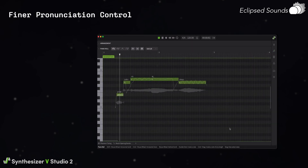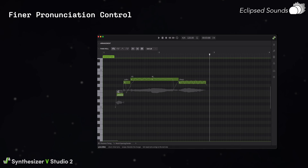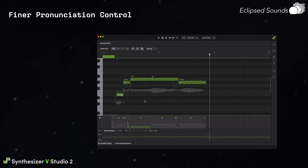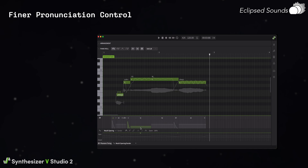Finer pronunciation control. In Synthesizer V Studio 2, you have even stronger control over pronunciation, so you'll be able to change the exact way a vocalist is singing any vowel or consonant. This includes timing, strength, and even the attack of a phoneme, controlled in the new Phoneme Timing panel, and usage of the new Mouth Opening parameter, which gives you exact control over how open a singer's mouth is at any moment. The Mouth Opening parameter even affects consonants in a powerful way, so we highly recommend trying it out.